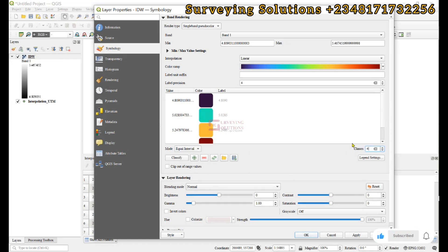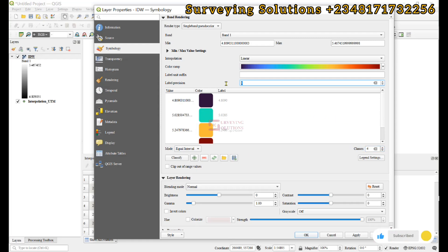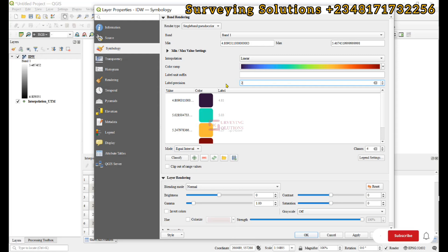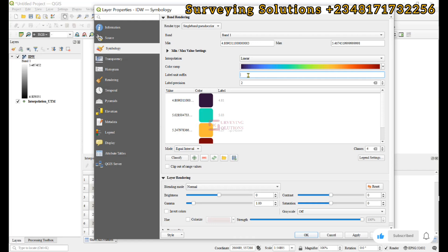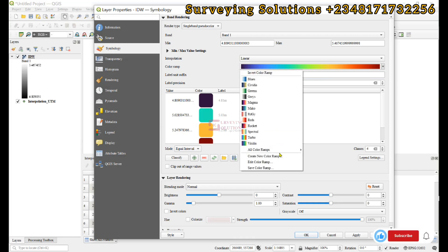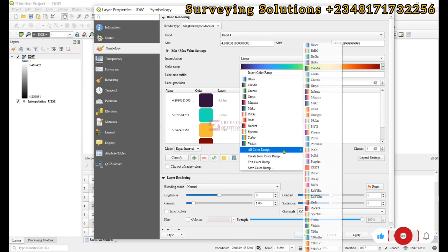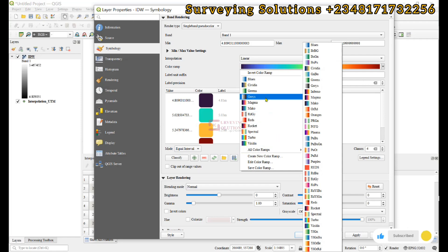We'll make this equal interval, maybe four or five classes depending on the number of classes you want. You can also decide to reduce this to two decimal places so that the level description will have two decimal places. The unit is actually in meters now because we converted it from millimeters to meters.